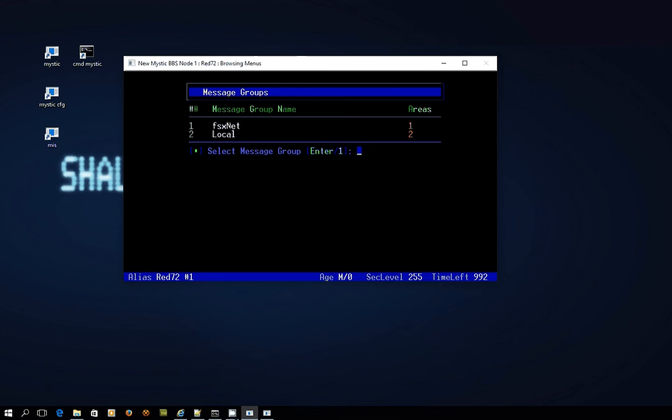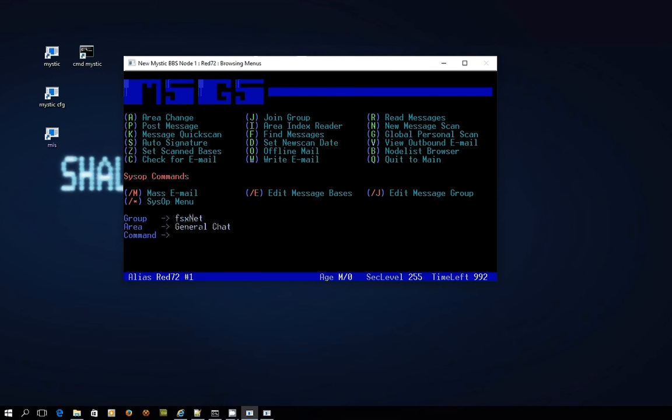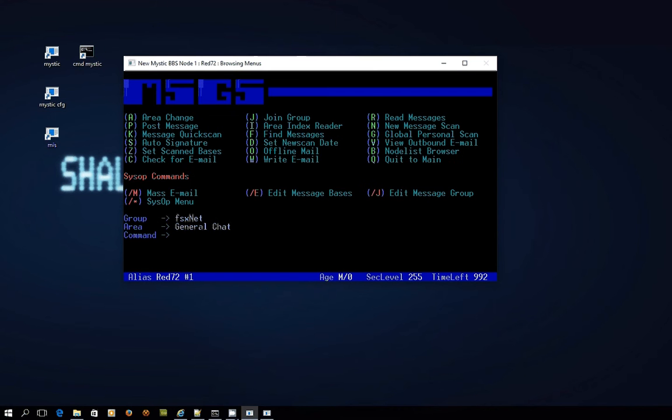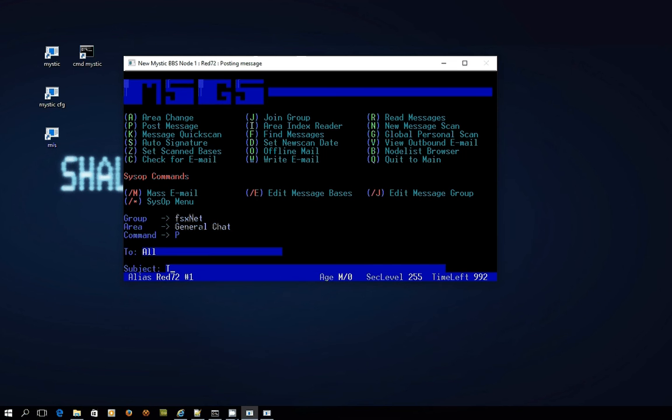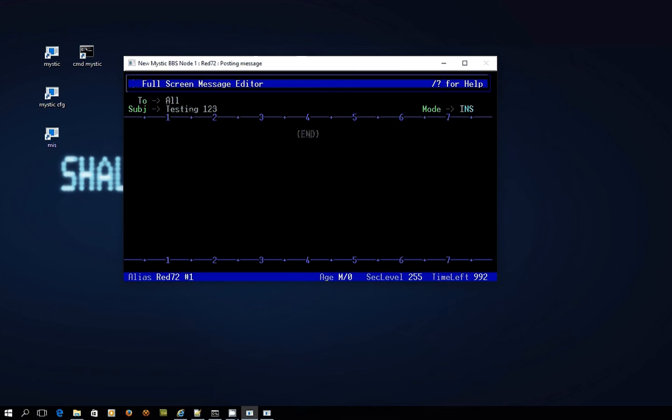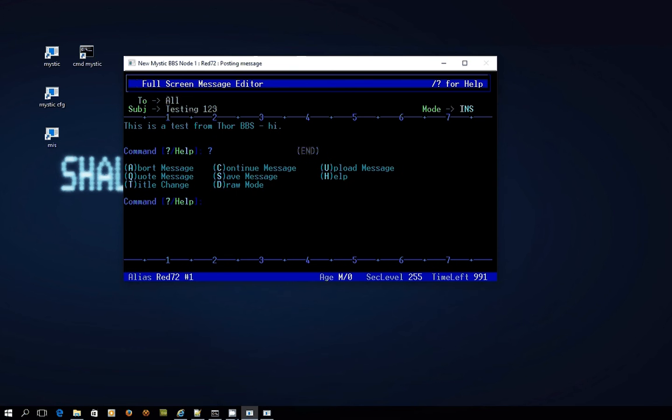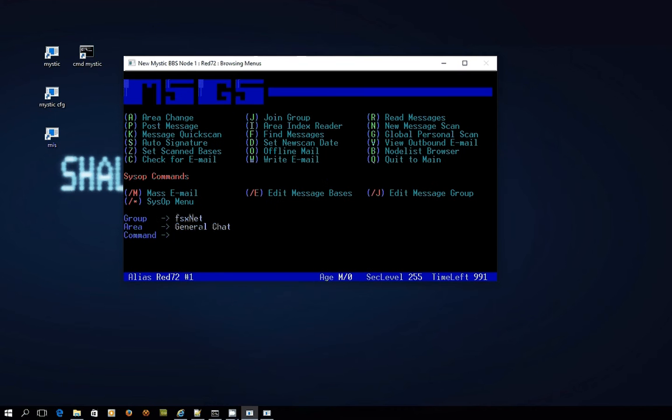So let's choose FSxNet because that's what we're working on. If I press A to change area I've really only got one choice which is already set there. I am going to write a new message just to be on the safe side. We'll send it to all, testing 123, this is a test from Thor VBS. Then I use the forward slash key to bring up a command menu, remember you could use the question mark if you want to choose what to do with it, and I'm going to save the message. This is all good but how do I get that message out, and that's now what we're going to talk about.